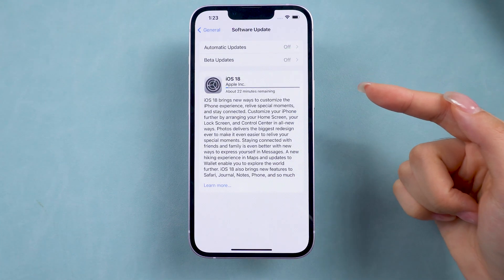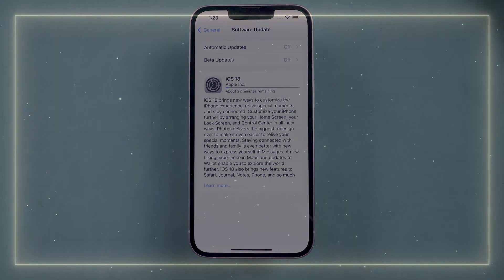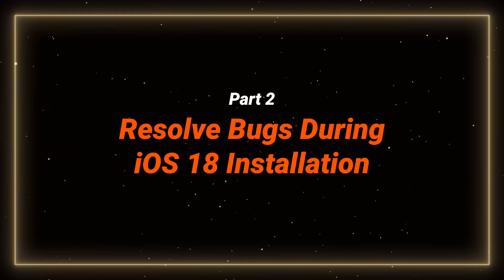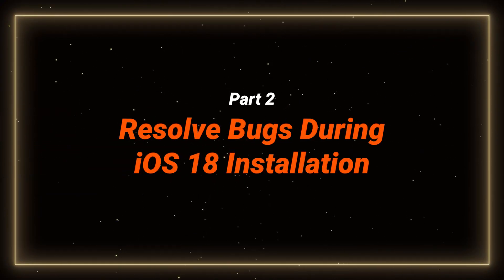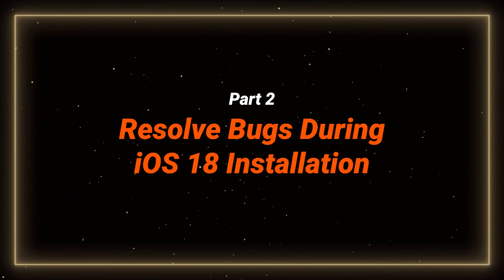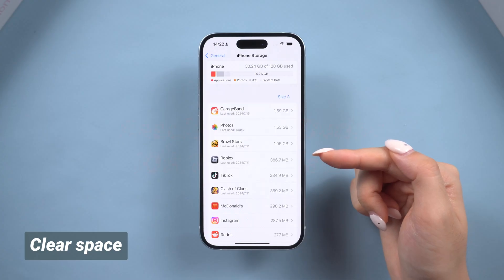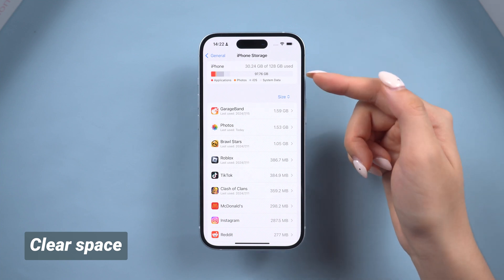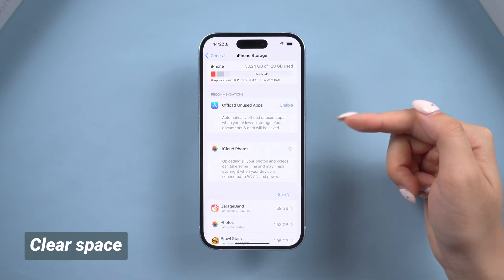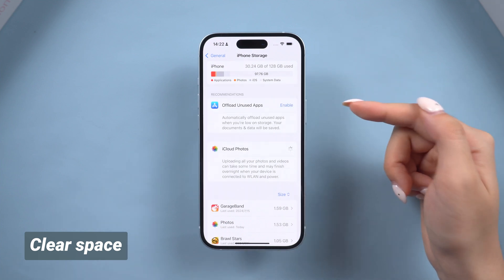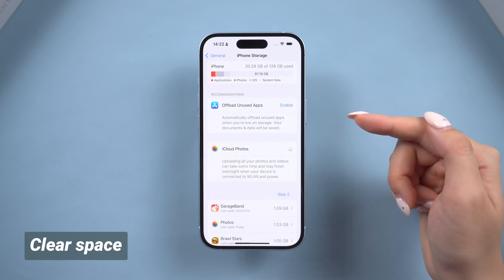If not, it may be a system stuck issue. Part 2: Resolve bugs during iOS 18 installation. Make sure you have enough storage — ideally 5 to 10 GB free — because insufficient space is a common cause for errors.